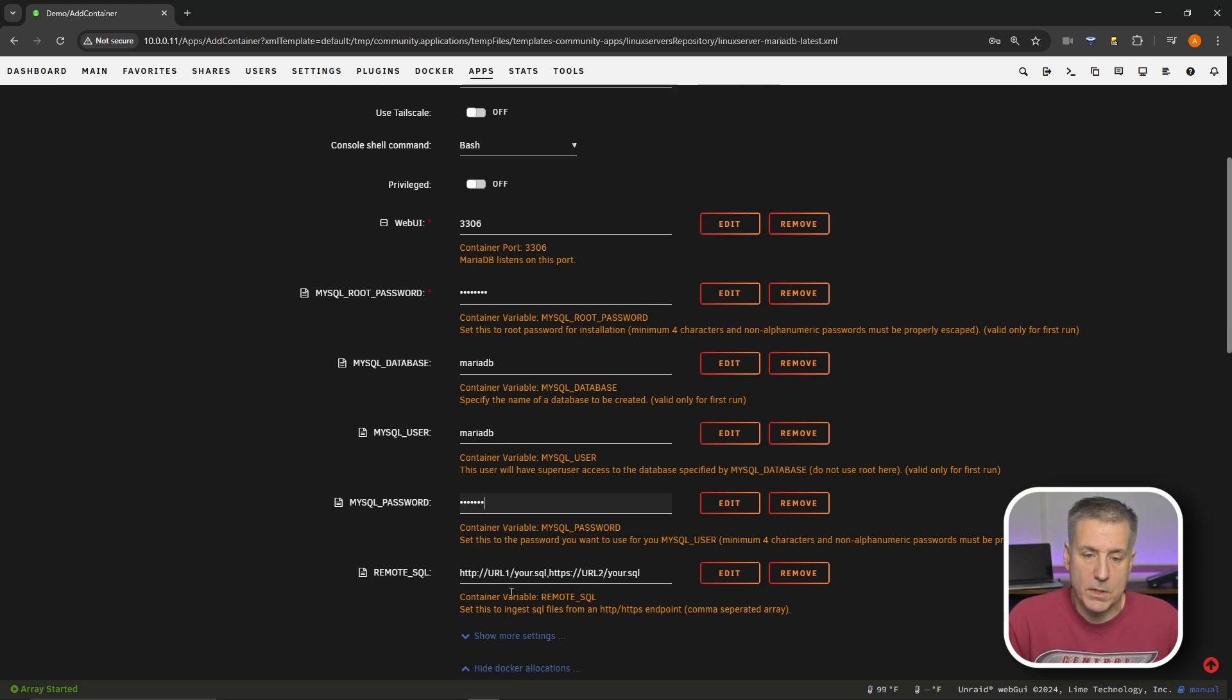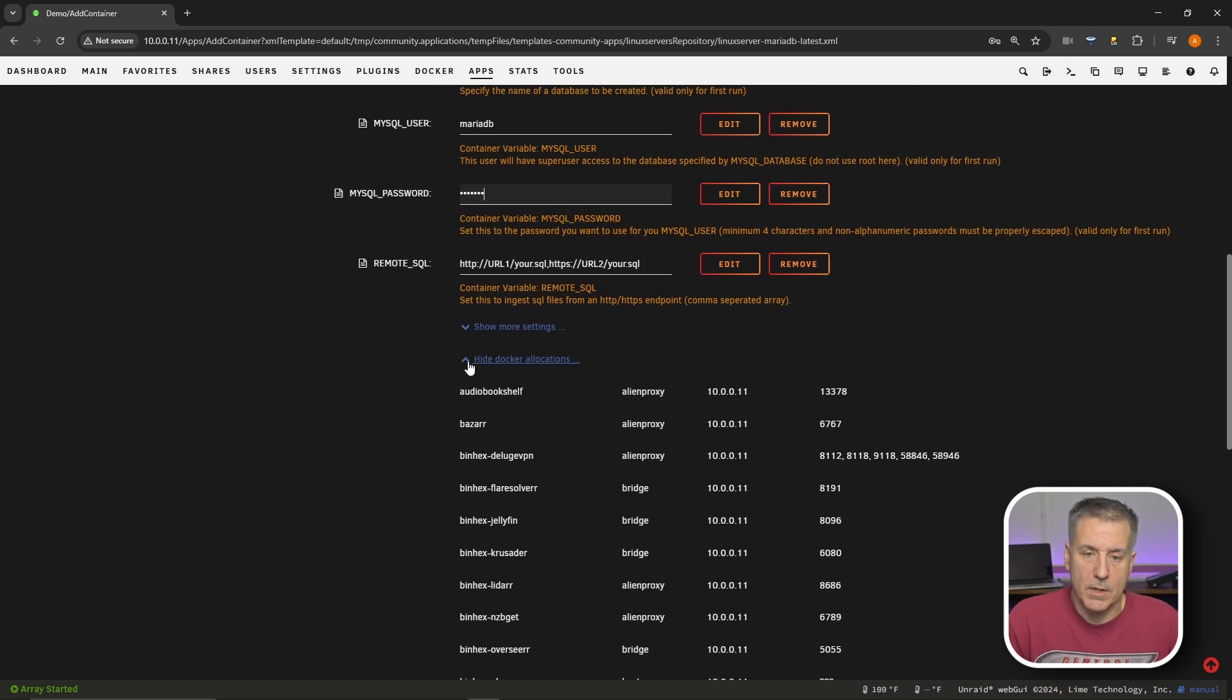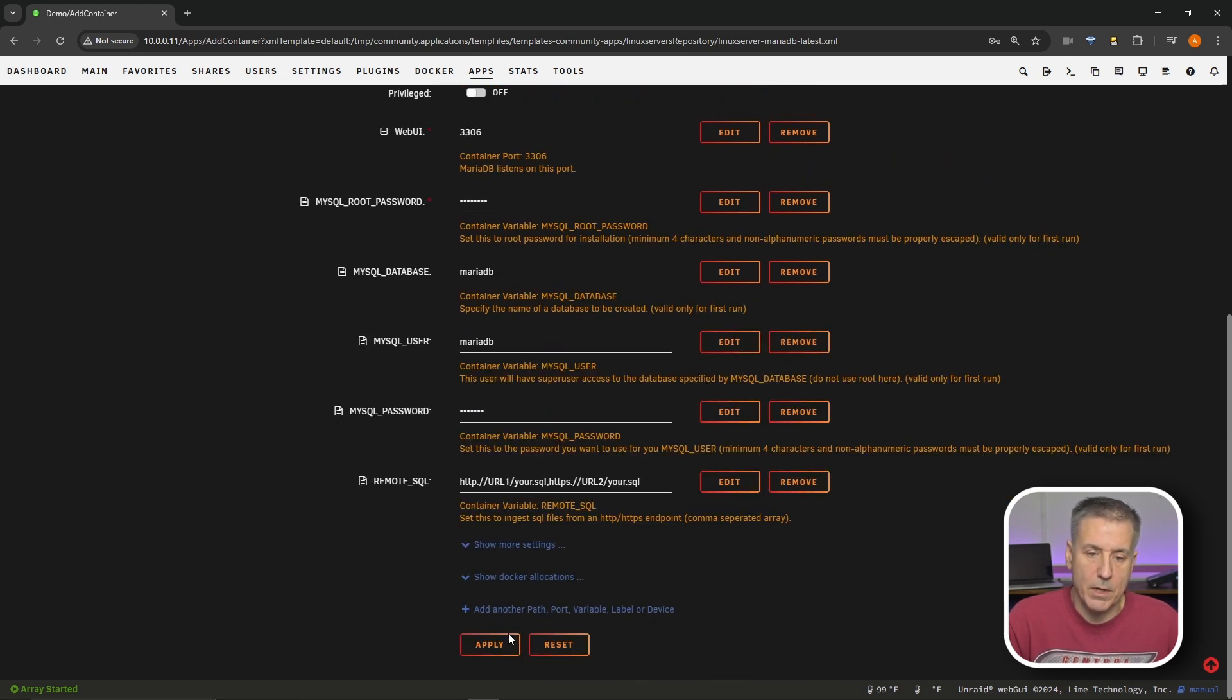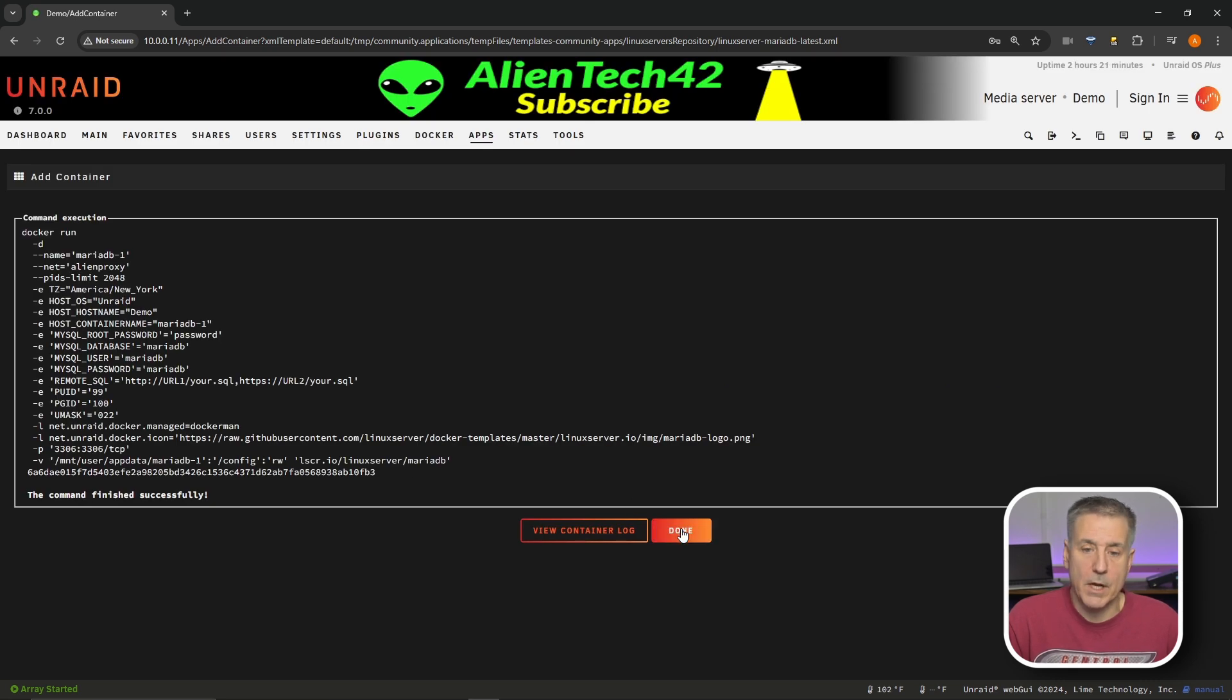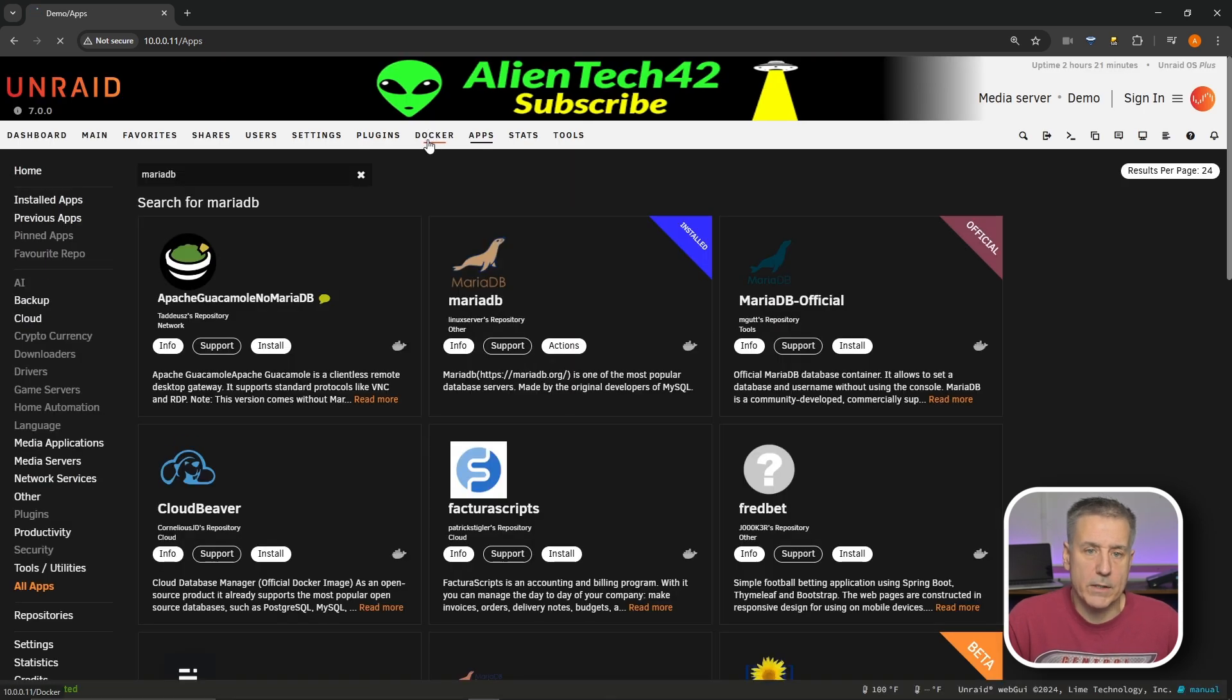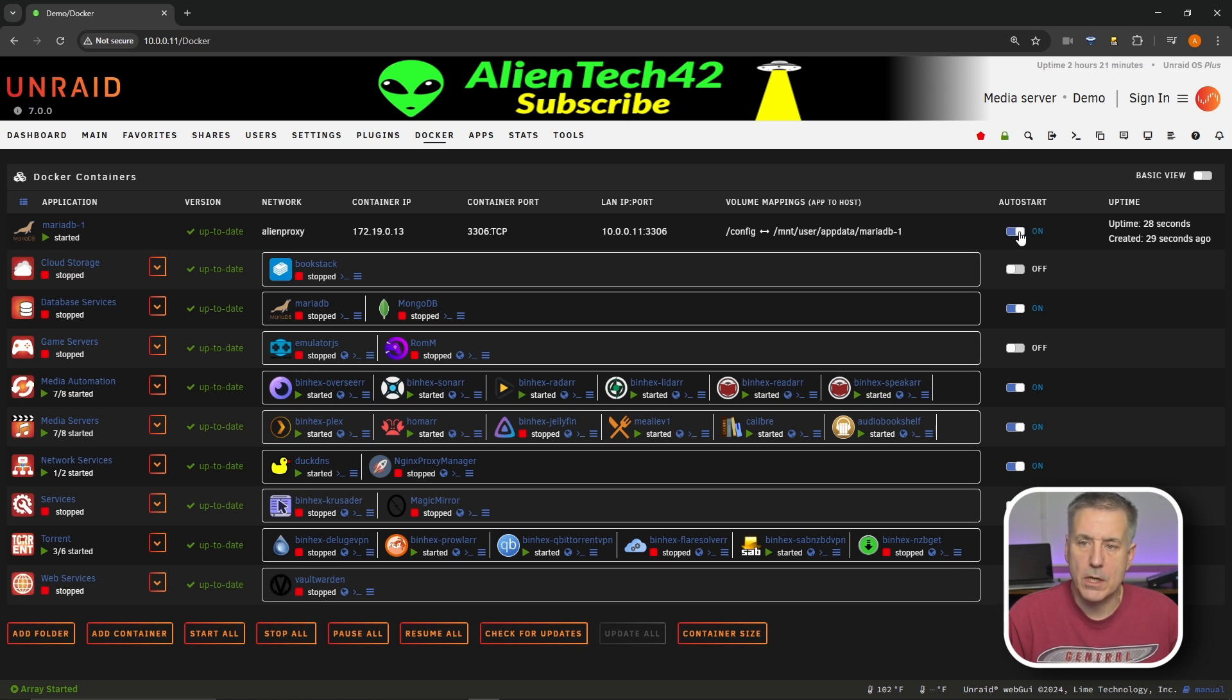I don't have any remote SQL stuff, so I'm going to scroll on down and we'll hide the Docker allocations just to clean that up. Then I'm going to hit done, wait for it to install. It's really quick. Then I'll hit done again. Let's jump over to our Docker tab. We'll find MariaDB in the list here, and I'll make sure that auto start is turned on. And that's pretty much all there is to it. It's a fairly easy one to get set up.